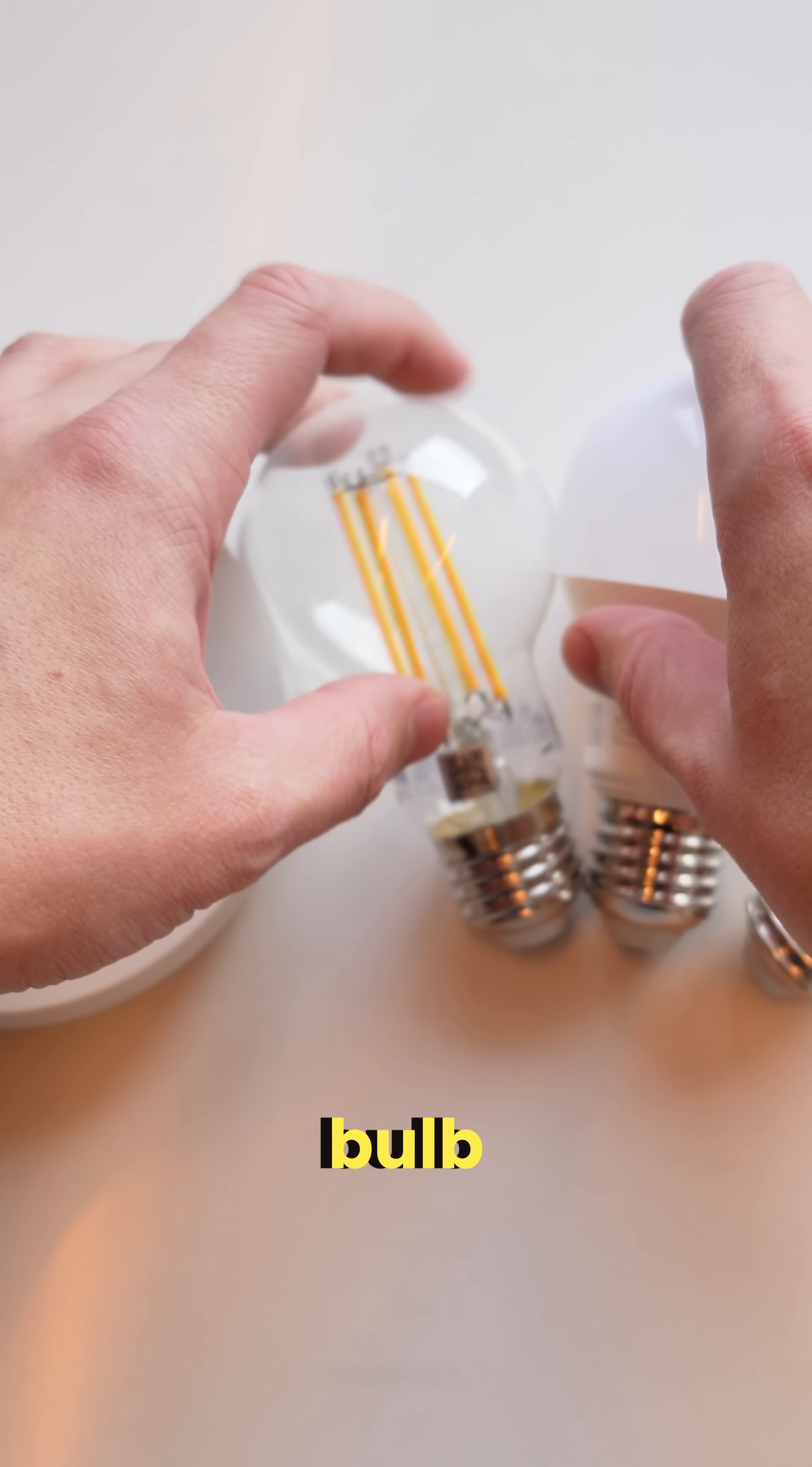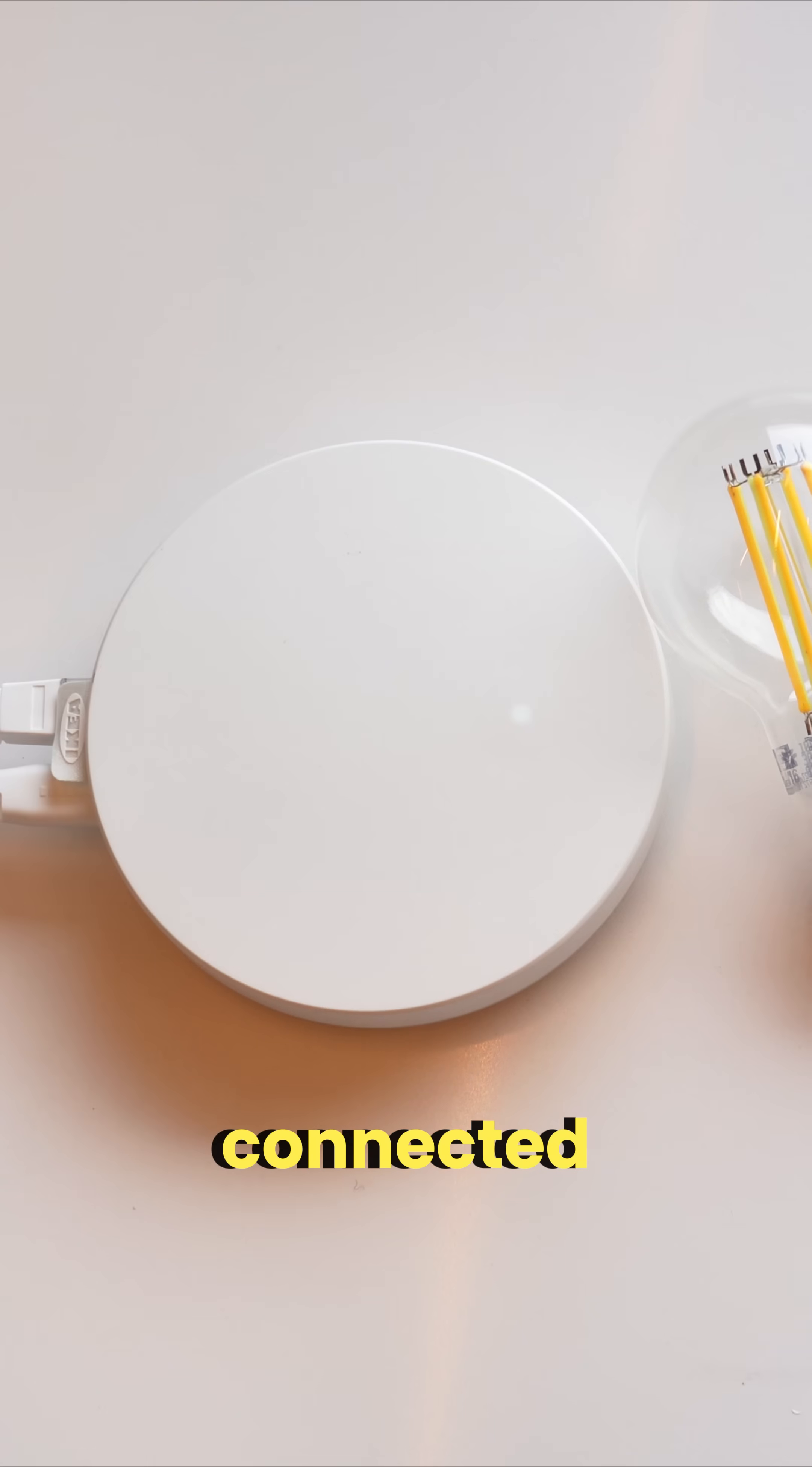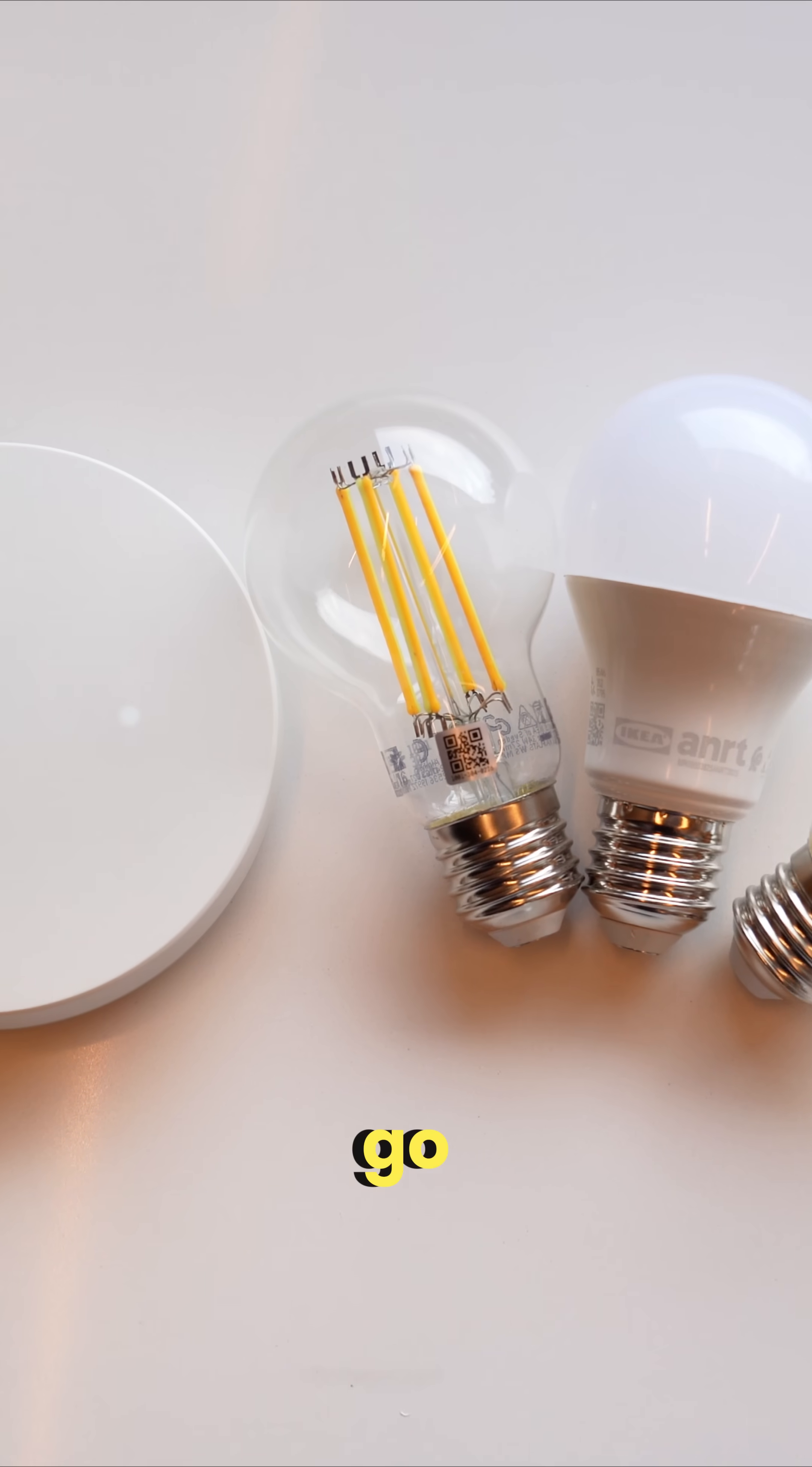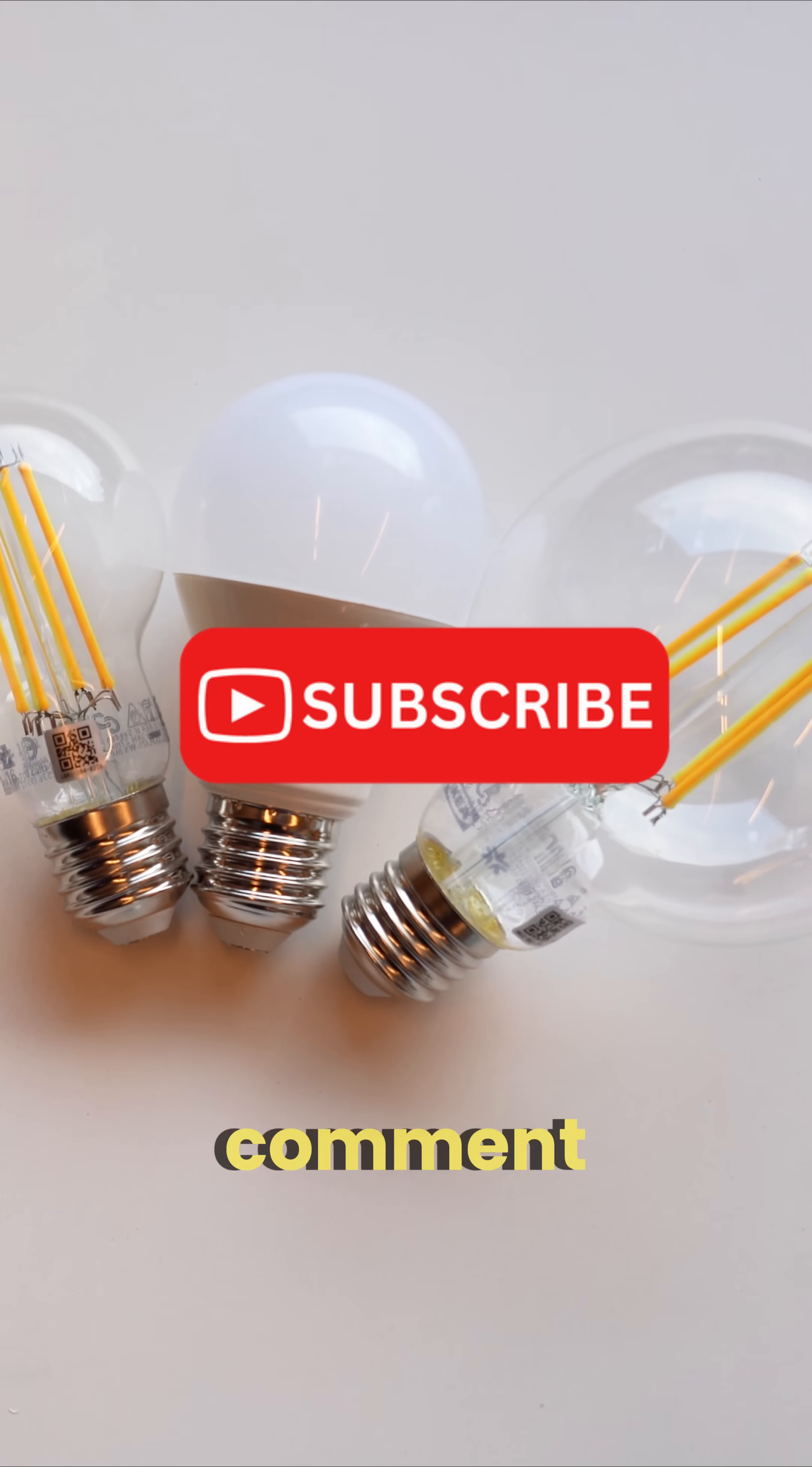That's it. Your Kaiplatz bulb should now be connected and ready to go. Drop a comment if this helped you out.